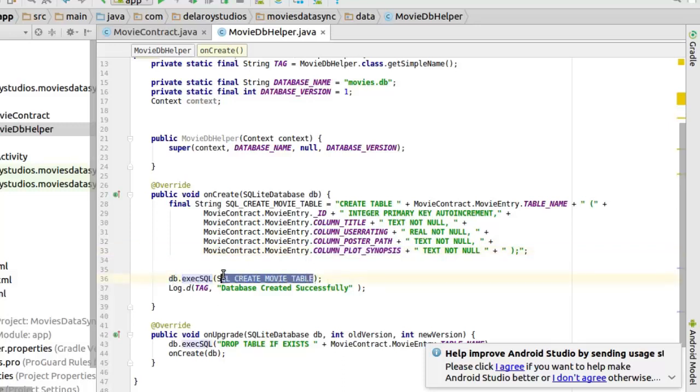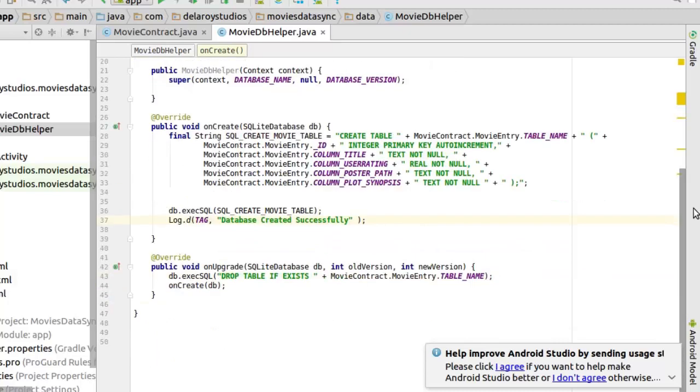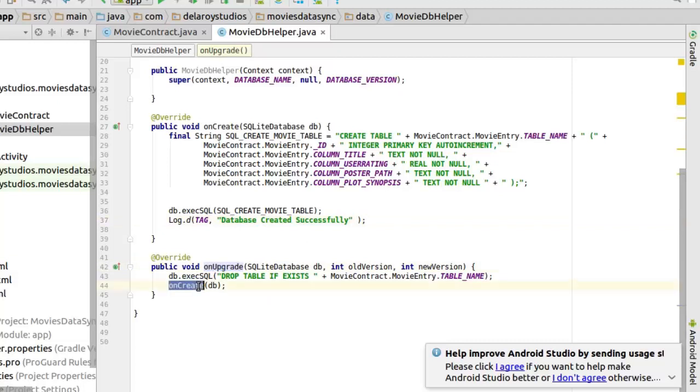And we definitely log this to get a callback in the console if it's successful. And in onUpgrade that says if you drop the table you will create another one. That's it.